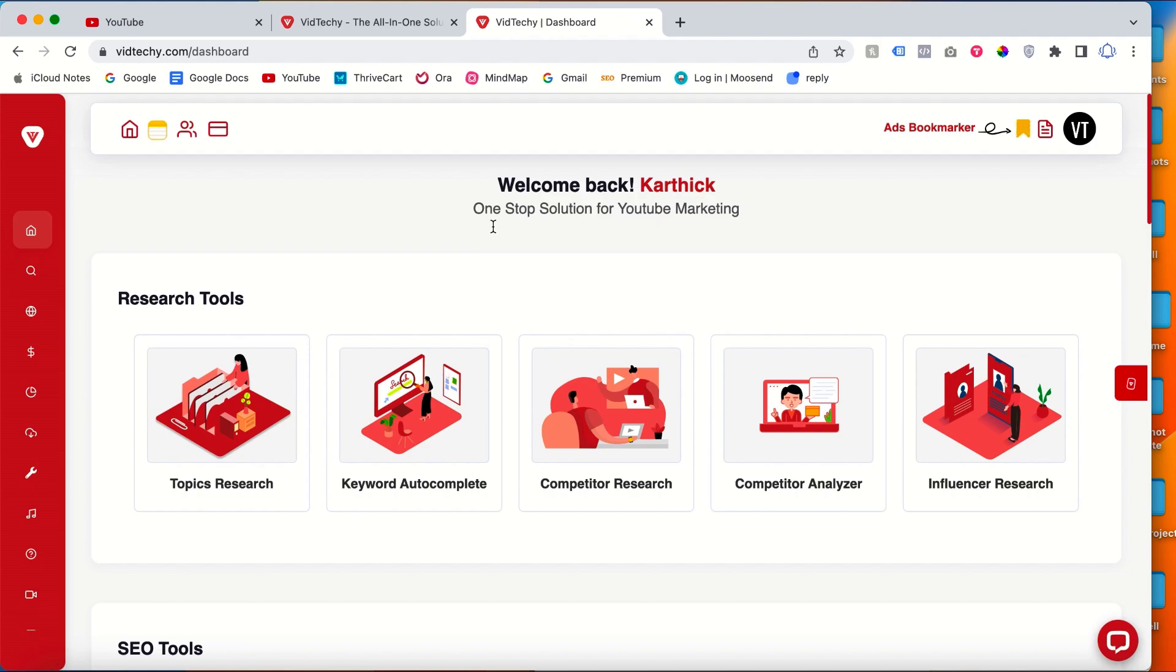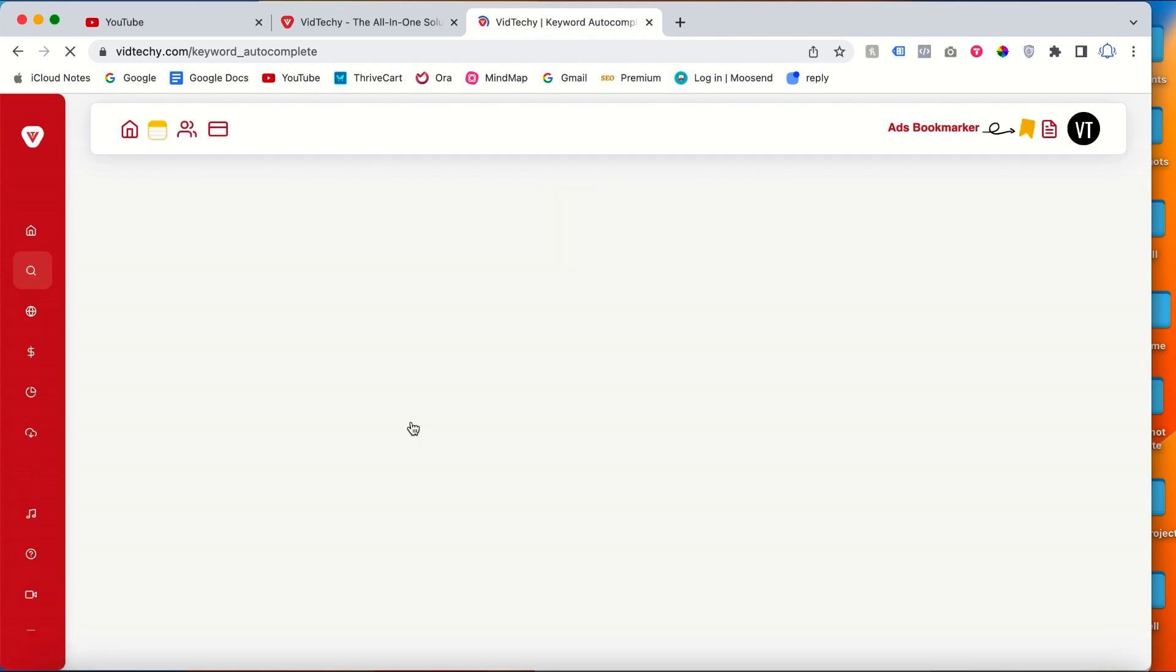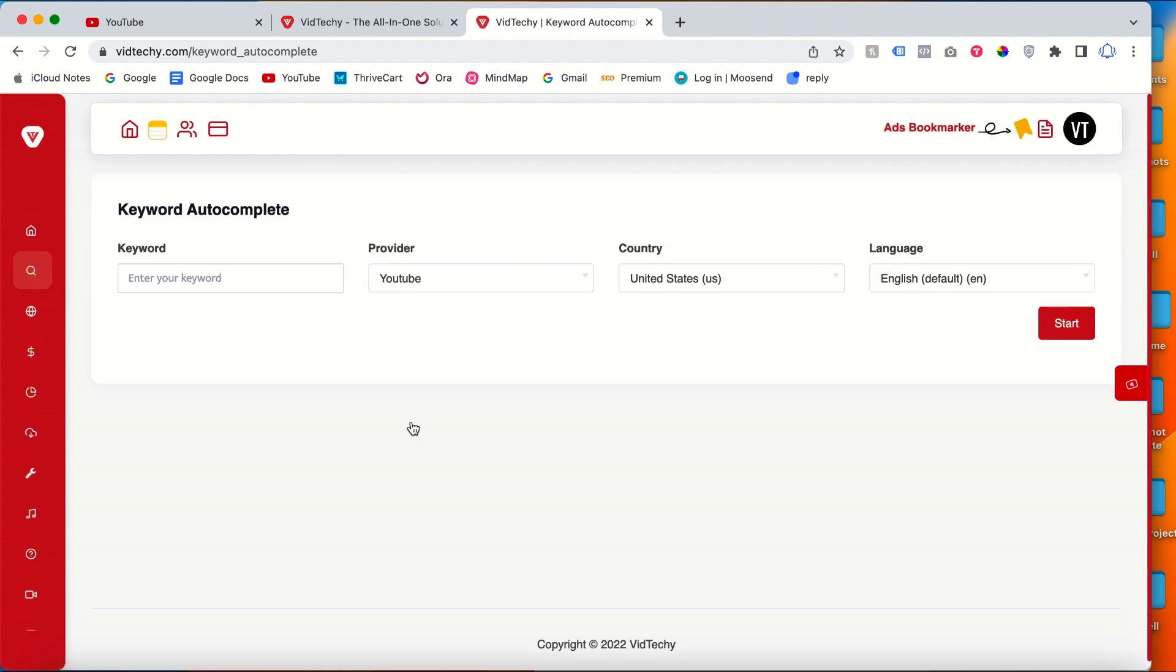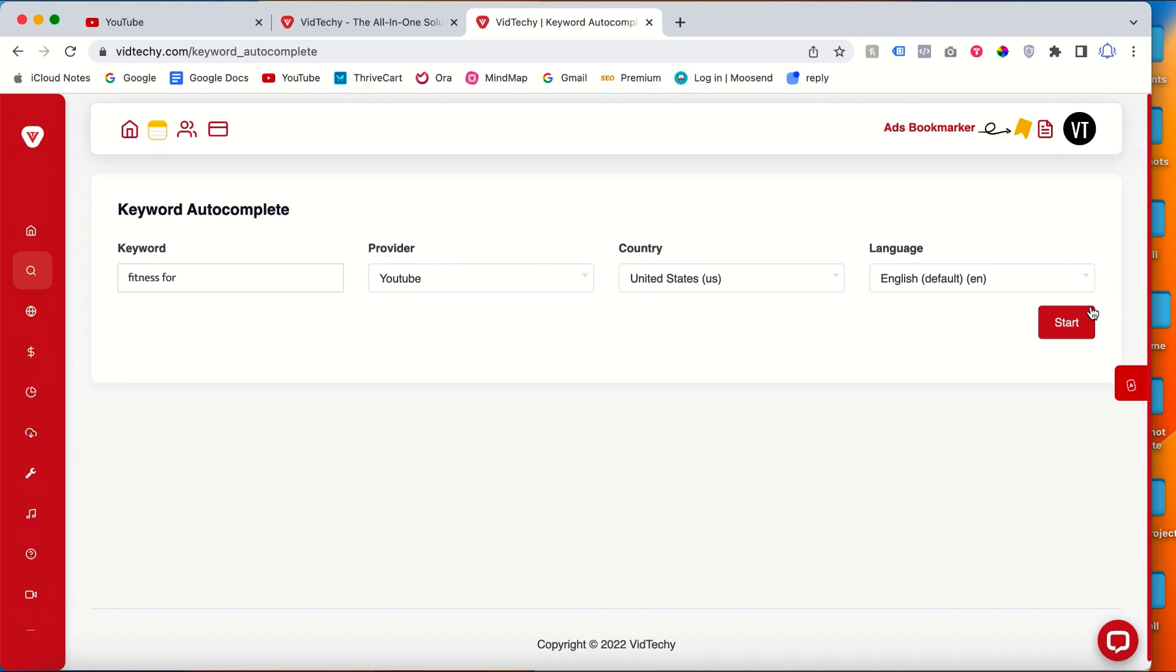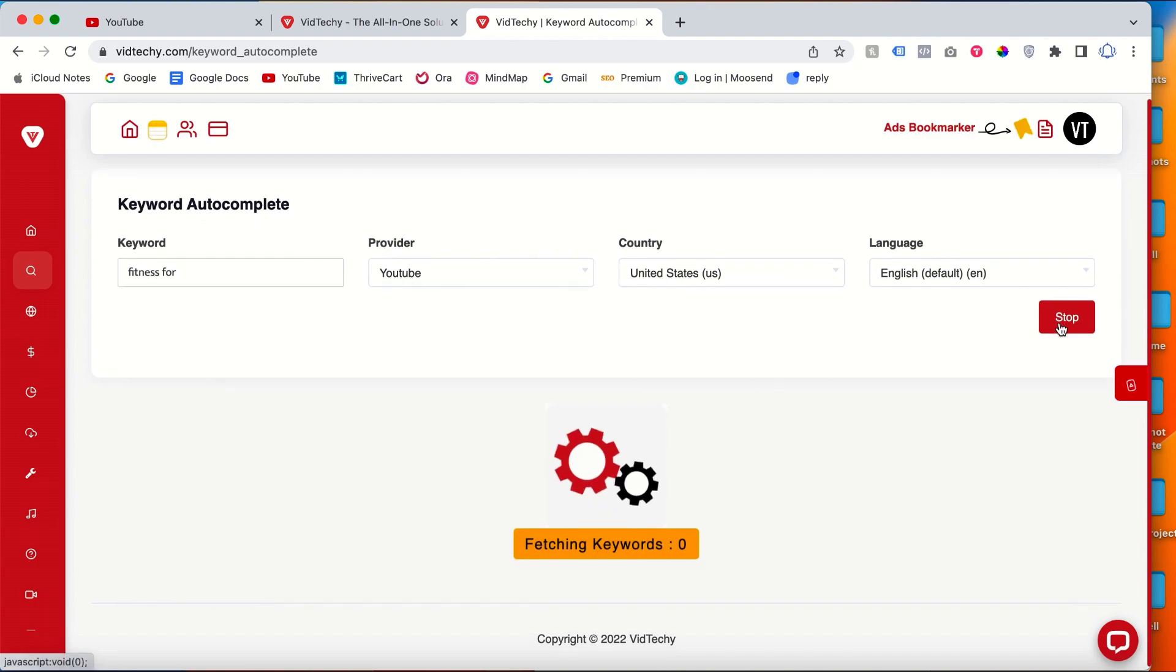Once you sign up and log in with your username to the dashboard, then go to the keyword autocomplete. Then here you type fitness for, the provider by default is YouTube, you can also choose Google. You can also change the country and language. Once you type your keyword, then click start.